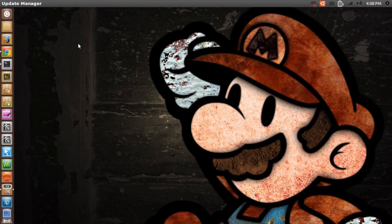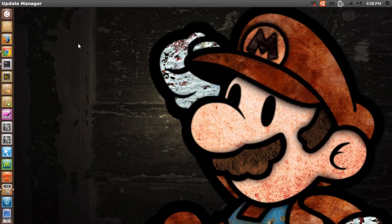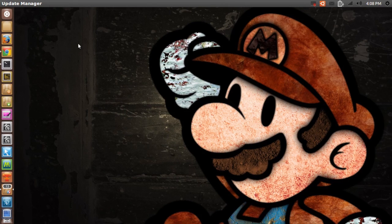Hello ladies and gentlemen, it is me Ubuntu help guy and in this video I'm gonna show you how you can find out the maximum supported RAM